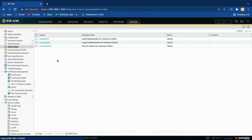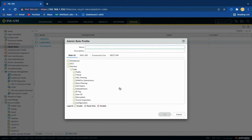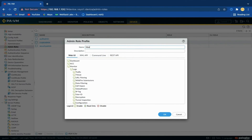Now we will create a monitor-only profile that allows an administrator to access the Monitor tab only. To add an admin role profile, click Add and specify the settings as per the instructions. Enter a name to identify this administrator role — the name is case sensitive and must be unique. We will only enable the Monitor tab by selecting it and using the enable option.